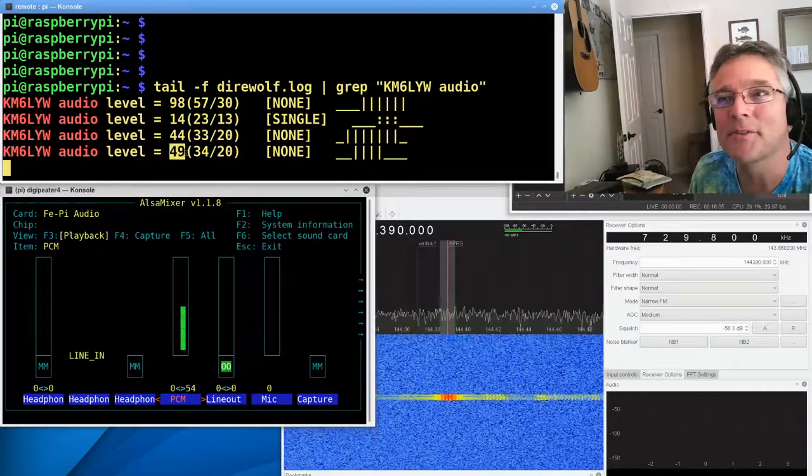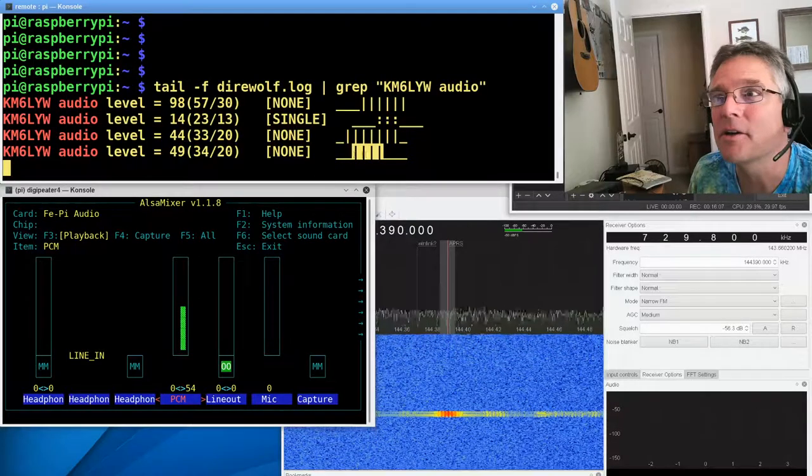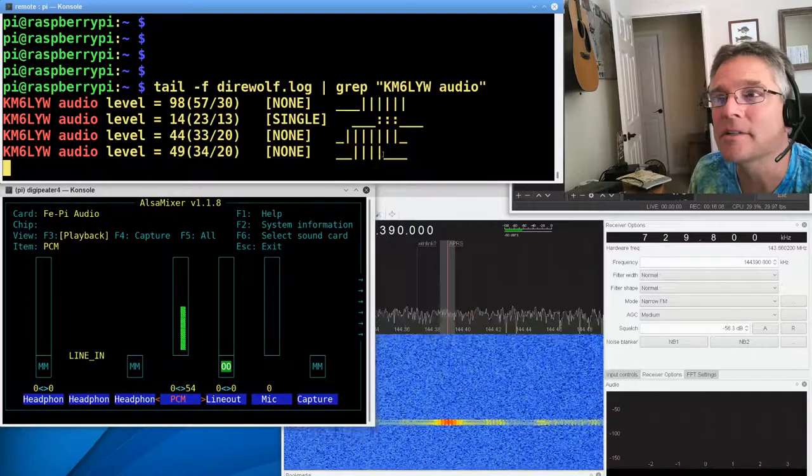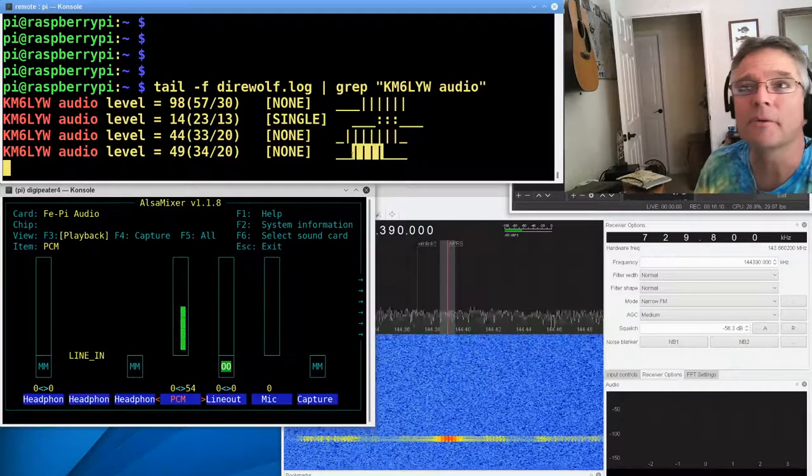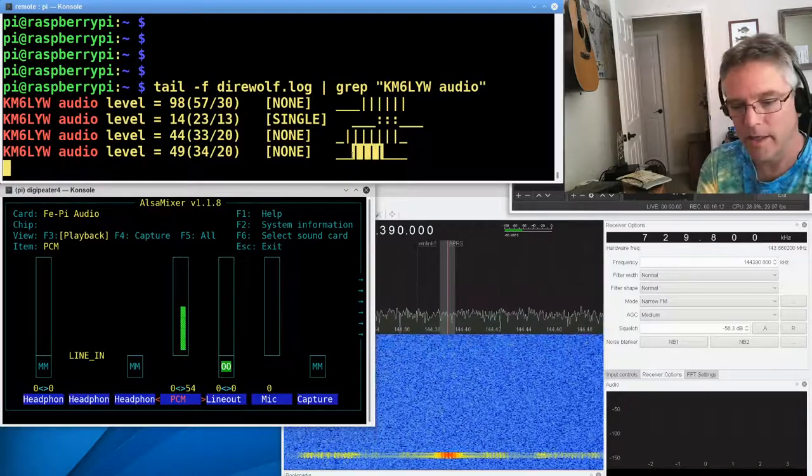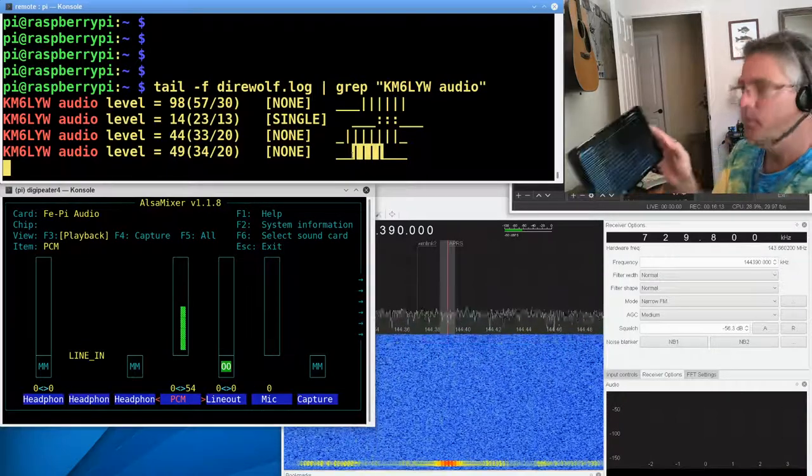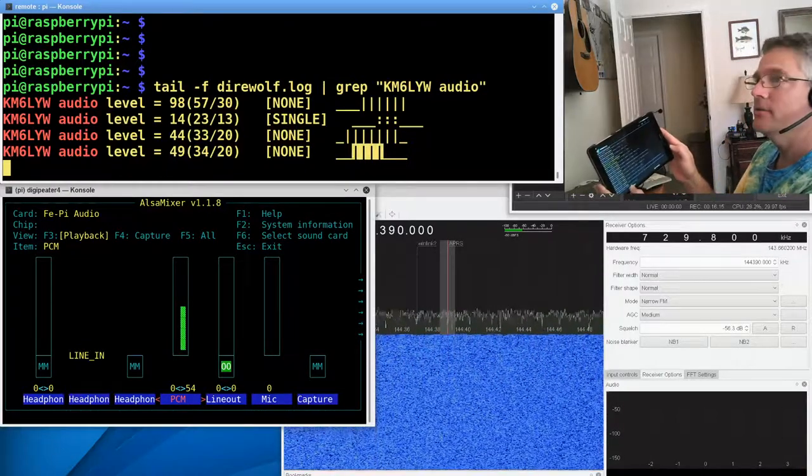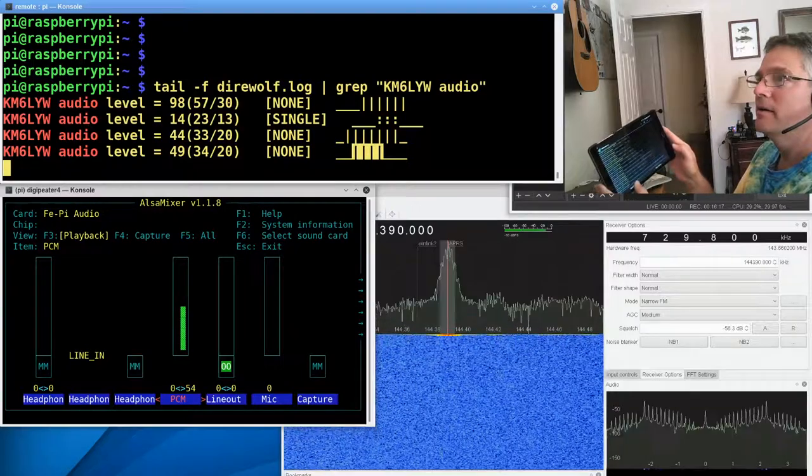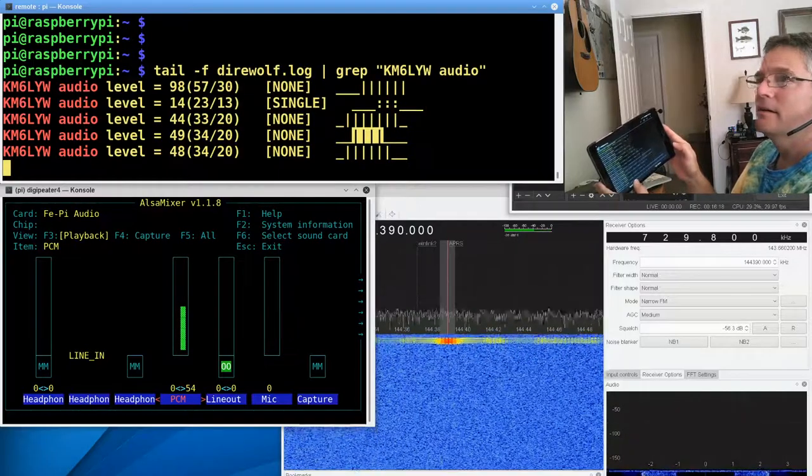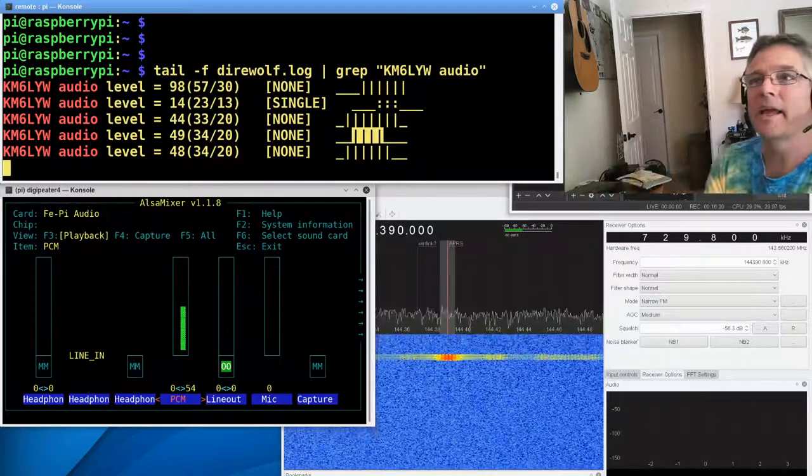All right, cool. That's much closer to 50. What's interesting is not many of the decoders decoded us, so there might have been some interference on that one. So 49, but we are right where we want to be now as far as the audio levels go on transmitting. One more.